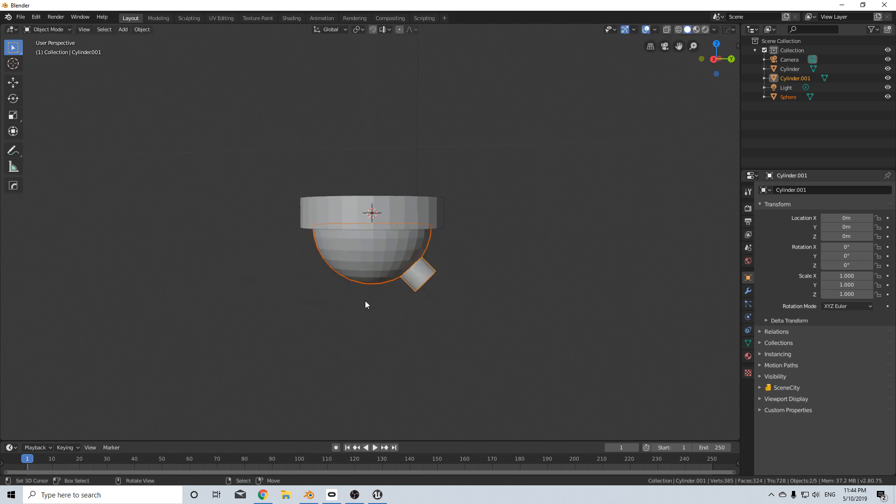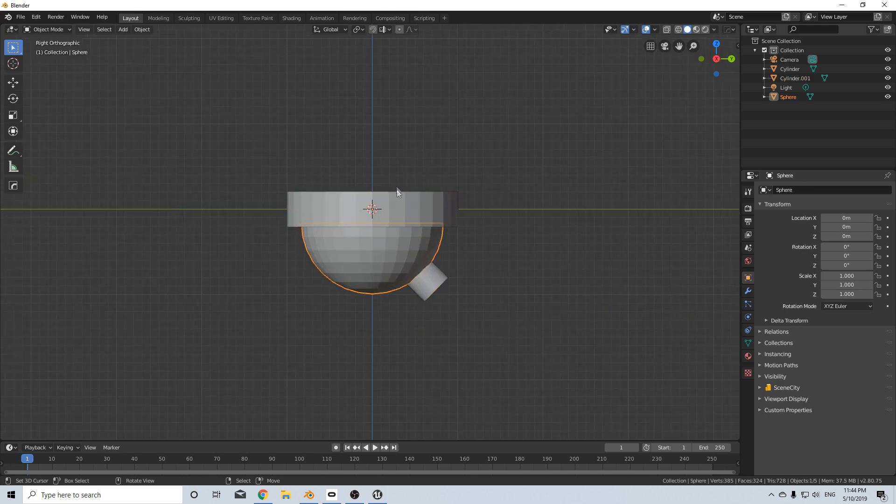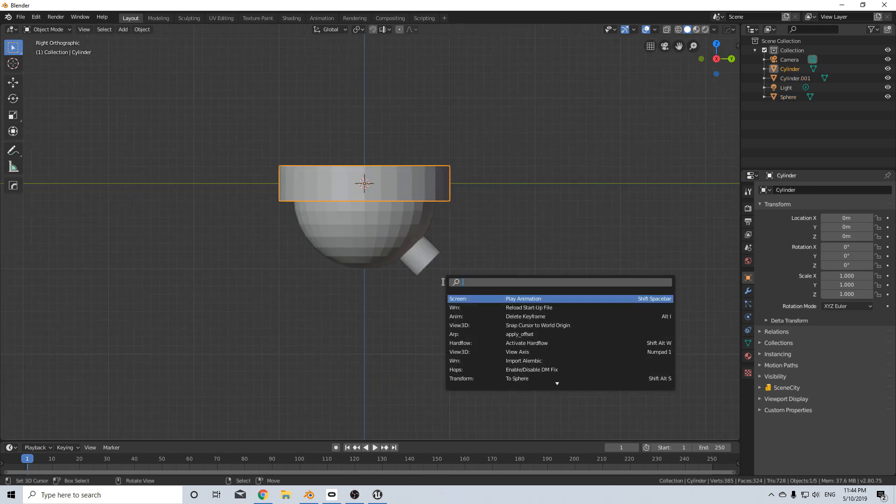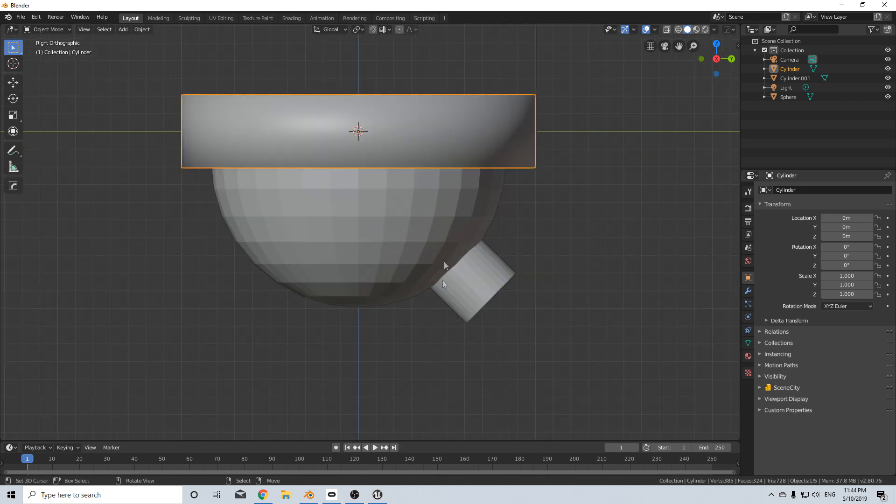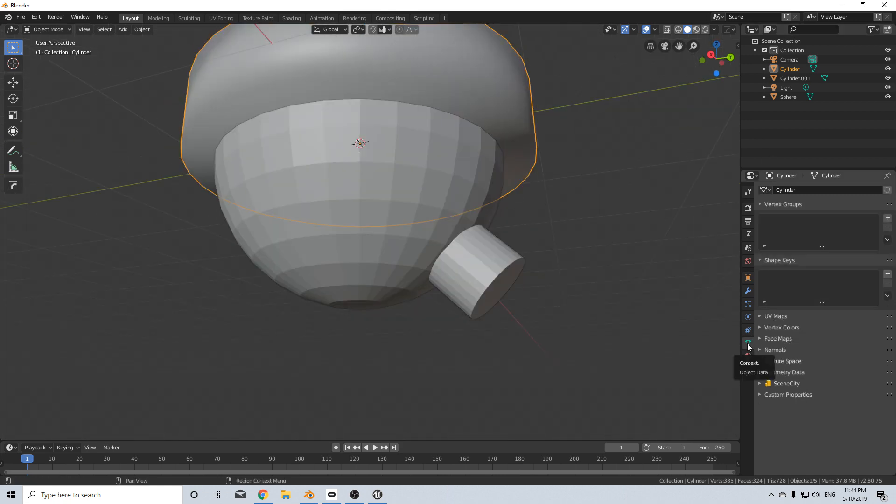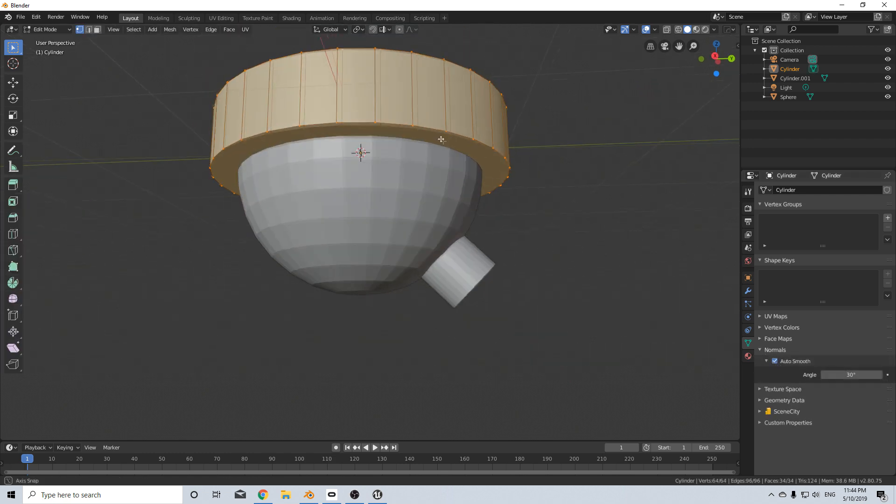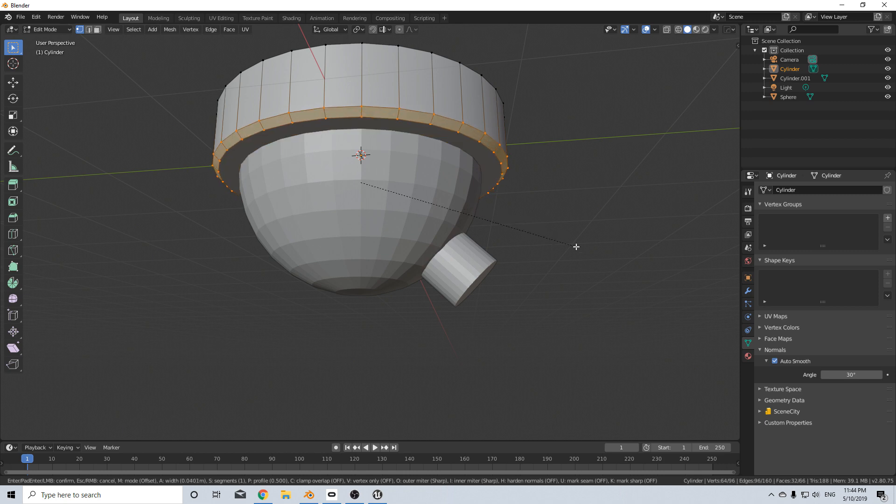So let's get into that. From here I'm going to select this, search shade smooth, there we go. Come down into our object data, normal, auto smooth so we get that nice hard edge but I'm going to put a bevel on it.